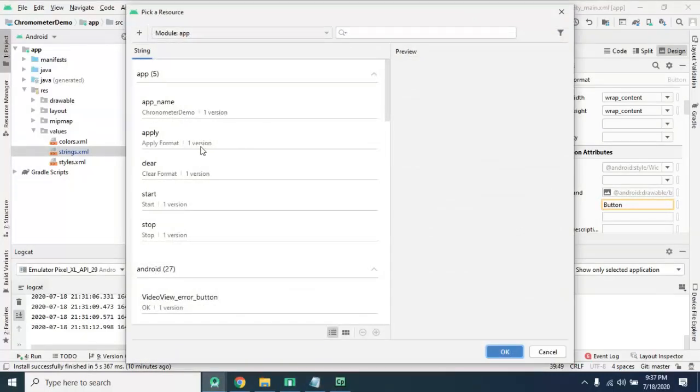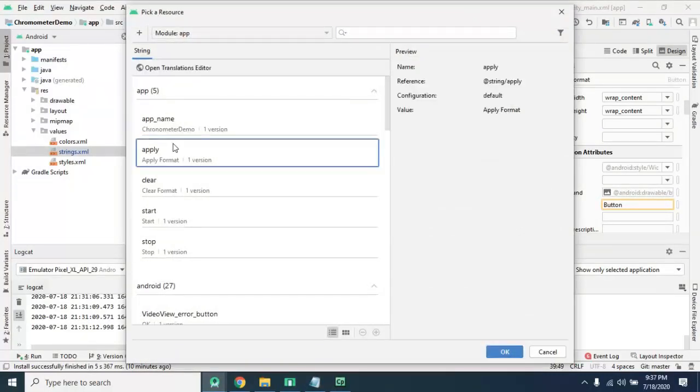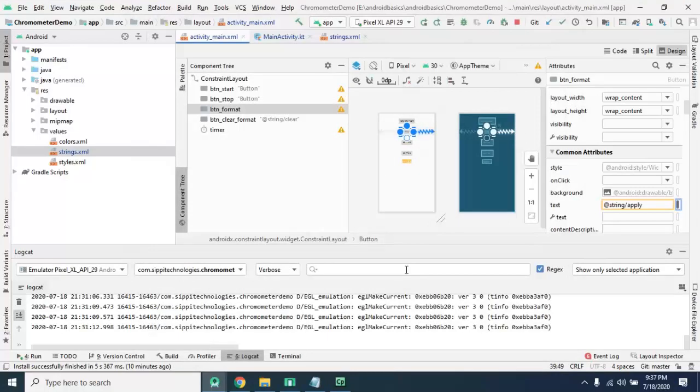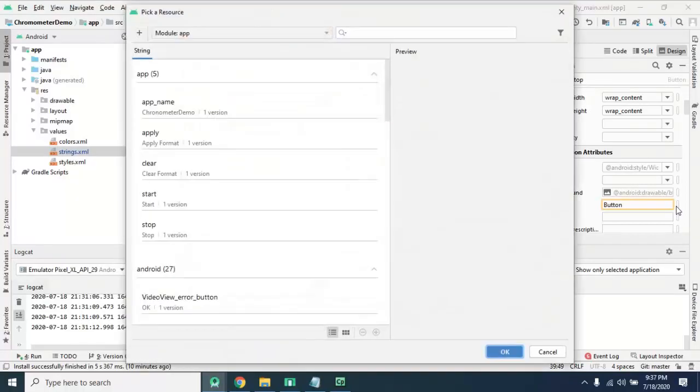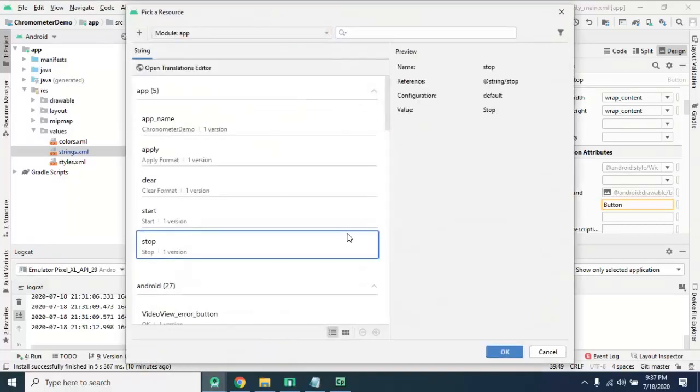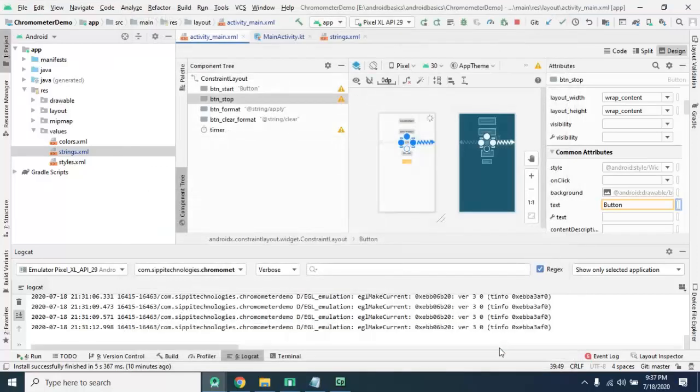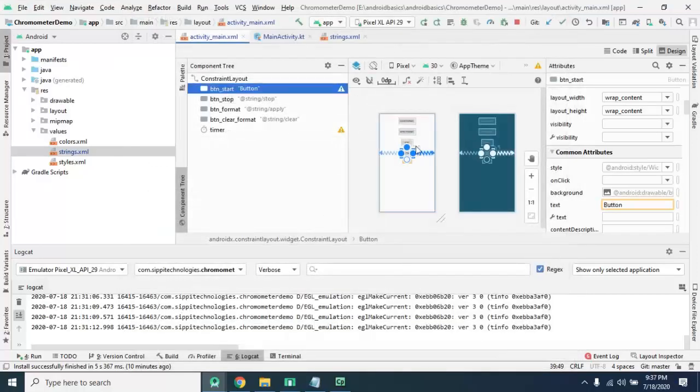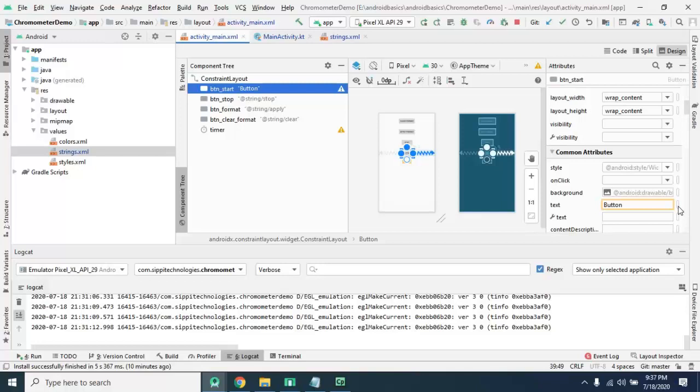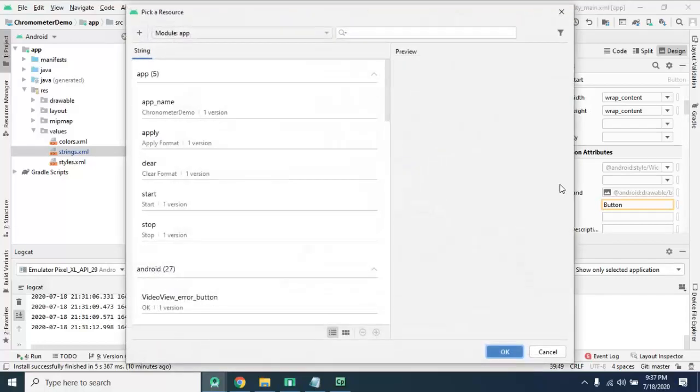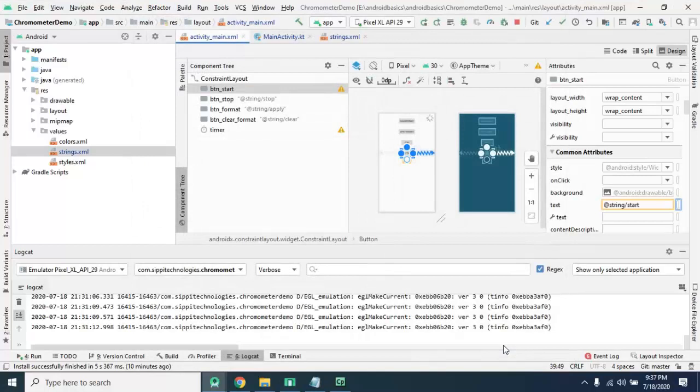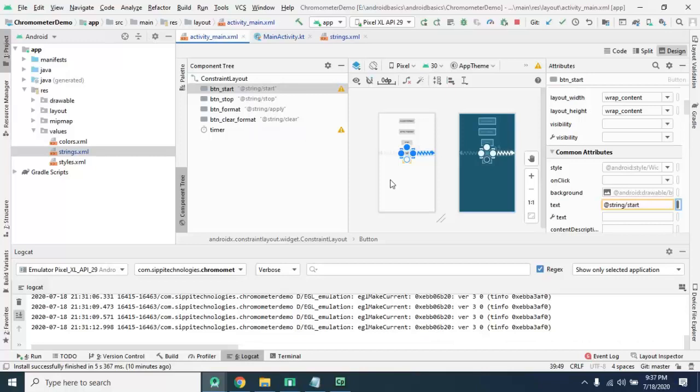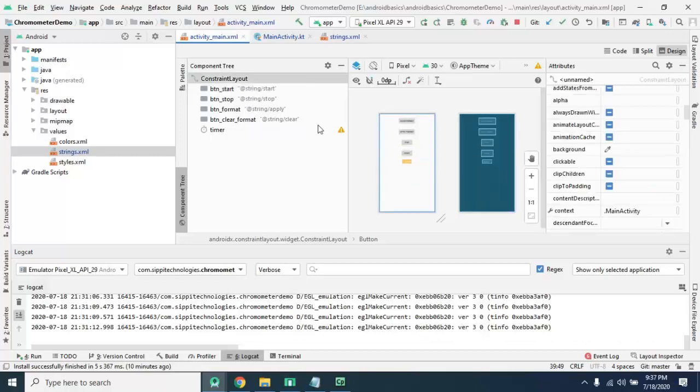For format you need to apply label apply. And here stop, so you will select stop here and start, you will select start as well. Now we have done with our layout file.